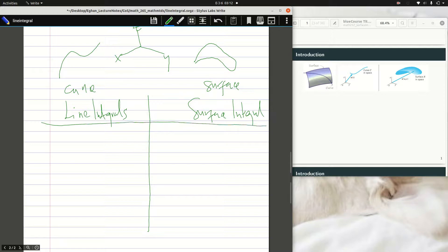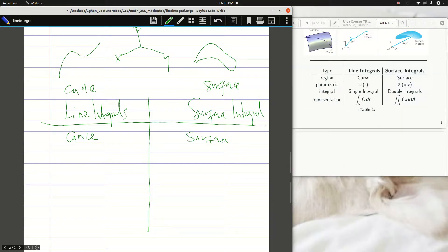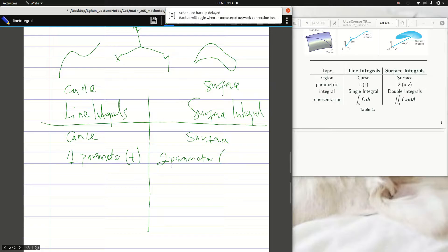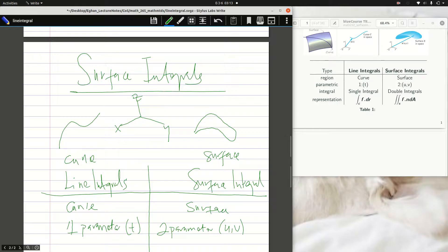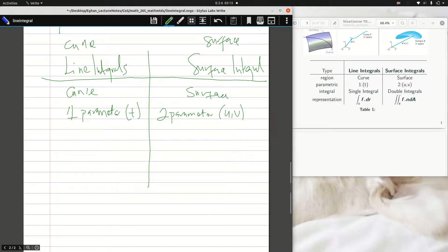Let's look at some differences between line integrals and surface integrals. For a line integral we integrate over a curve, and for a surface integral we integrate over a surface. With parametric curves we use one parameter, typically T, but for a surface we use two parameters, u and v. The surface can be projected onto the XZ, YZ, or XY plane, so we need two parameters to define those projections.